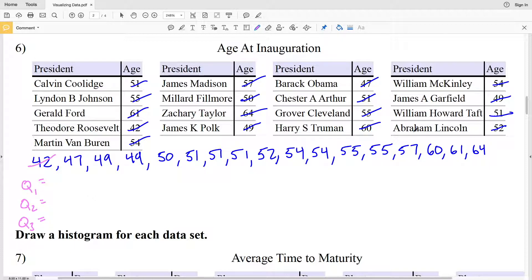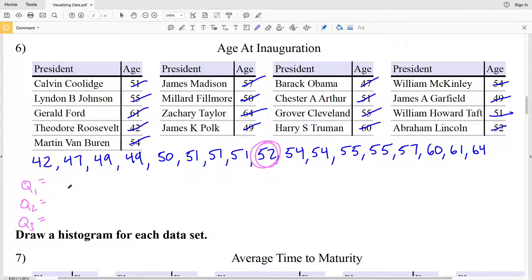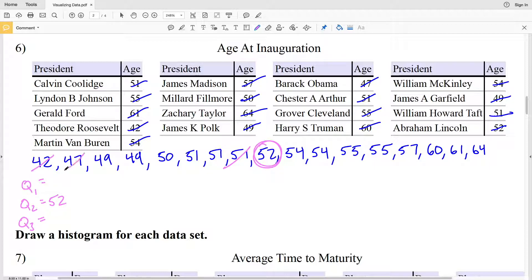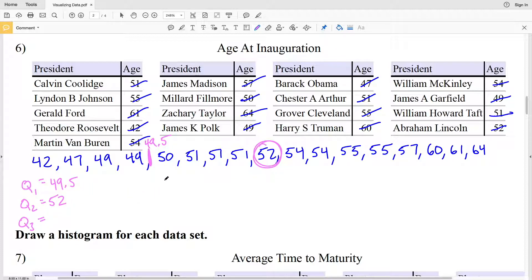That middle number is 52. So our quartile 2, the median of our entire data, is 52. Now looking at the lower half — not including 52 since it's directly in the middle — crossing out 42, then 51, going lowest to highest, we'll have a number between 49 and 50. Directly between 49 and 50 is 49.5, because 49 plus 50 divided by 2 is 49.5. So quartile 1 is 49.5.